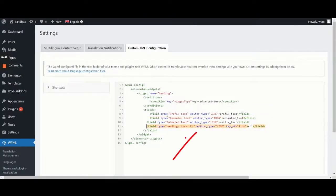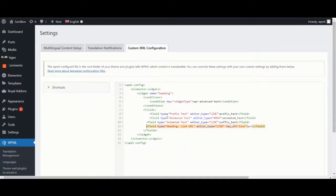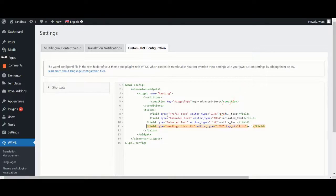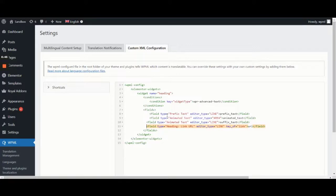Now, let's define the editor type values in a bit more detail. Line stands for regular, single line text field. Area stands for a text area field with multiple lines. Link just stands for a link, while visual stands for what you see is what you get editor.